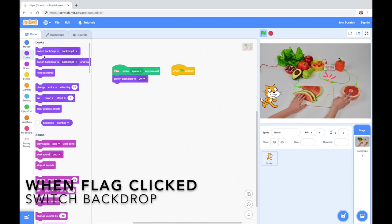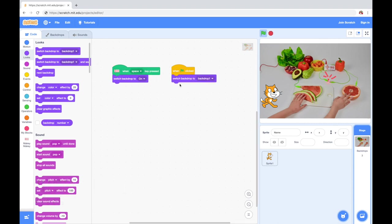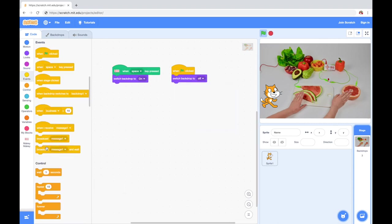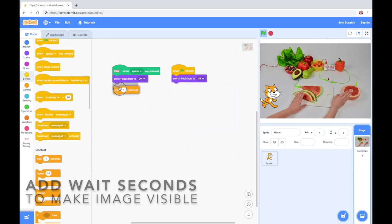I like to name my backdrops, so I name this one on, and then when the green flag is clicked, I'm switching the backdrop to off.